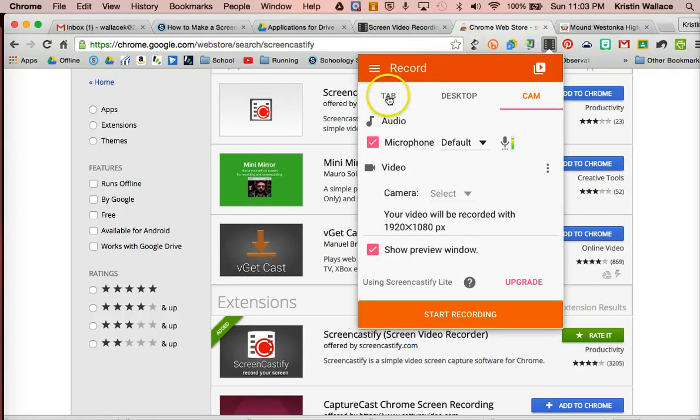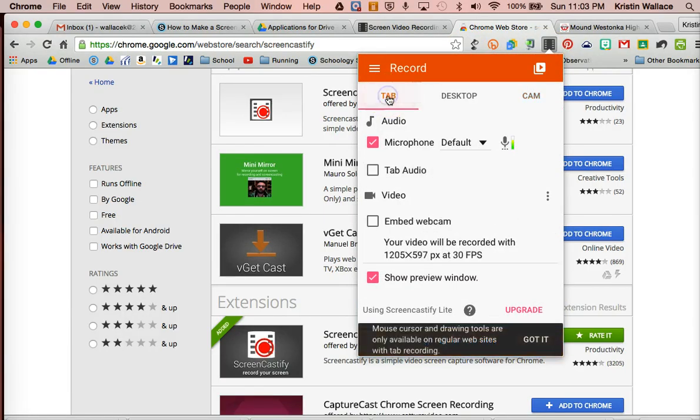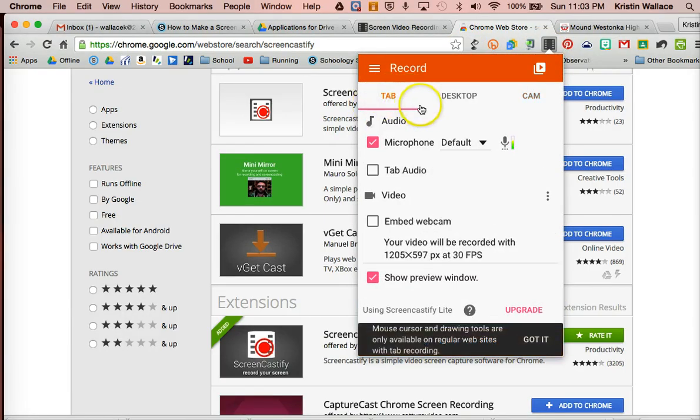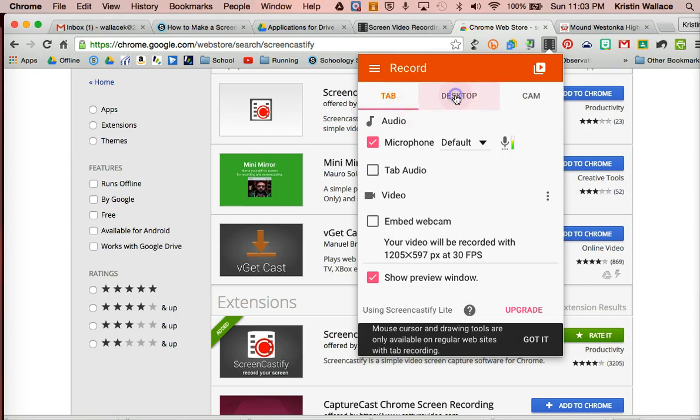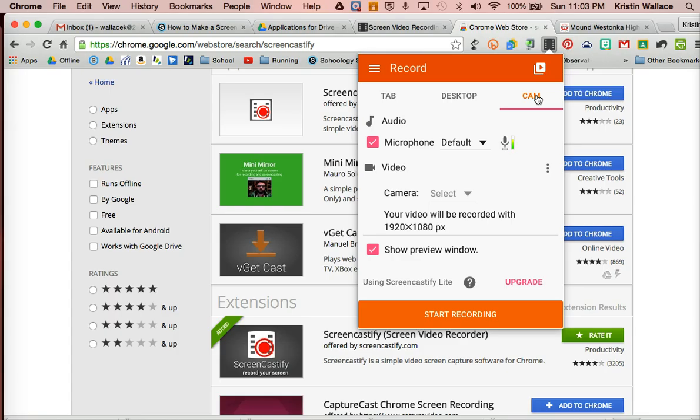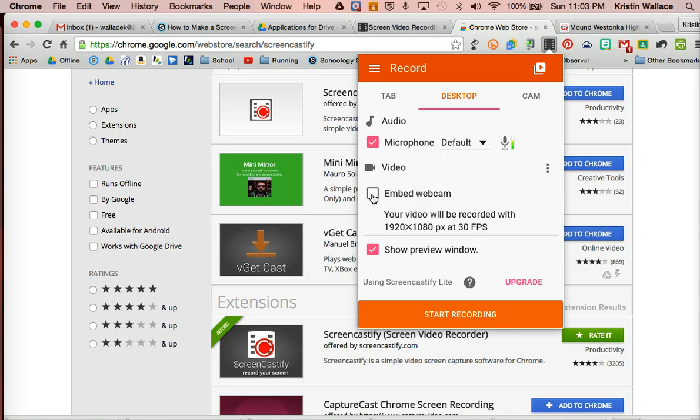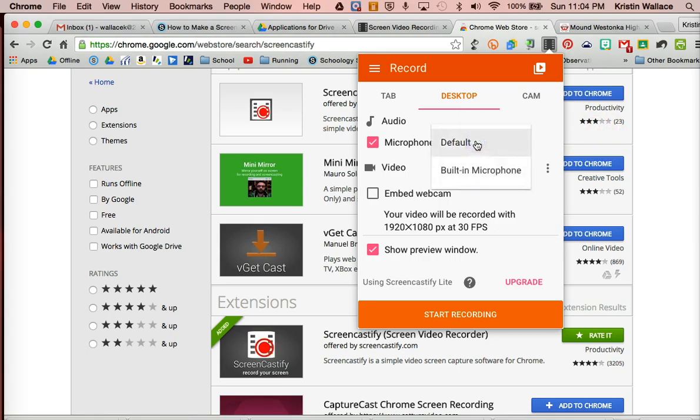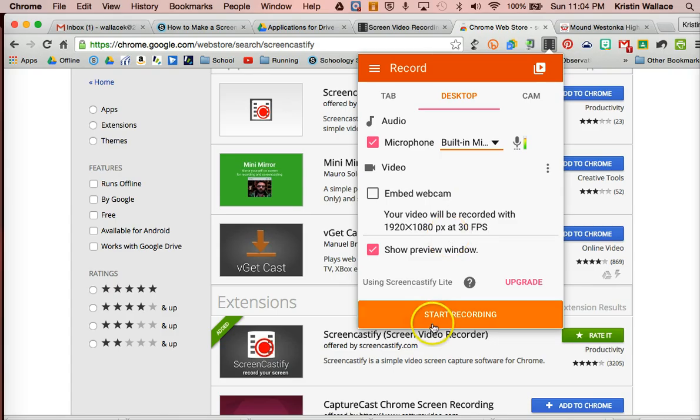You have a couple different ways that you can choose to record. You can choose to record just one tab of your computer, your entire desktop, or you can choose to record directly into your camera. If you do your desktop version, you can also embed a webcam. So if you're seeing videos where you can see them talking, that's where the webcam is embedded. The first time you use it, you may have to approve the use of your microphone. Usually you'll use the default or the built-in microphone. And then all you do is start recording.